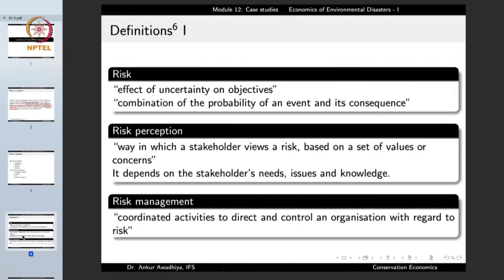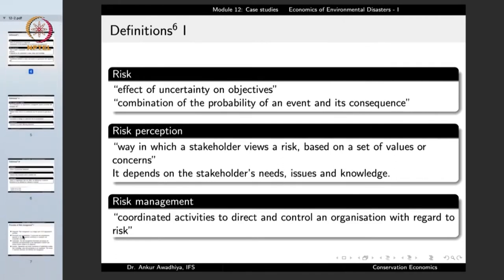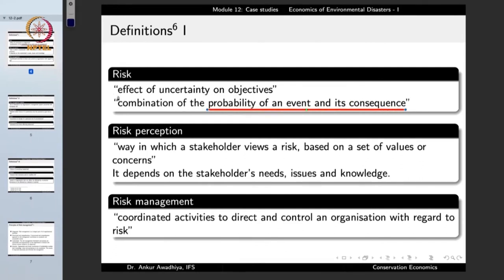In the case of the management of disasters, we have certain definitions. The first is risk. Risk is the effect of uncertainty on the objectives, or a combination of the probability of an event and its consequence — the uncertainty on the objectives of normal management.